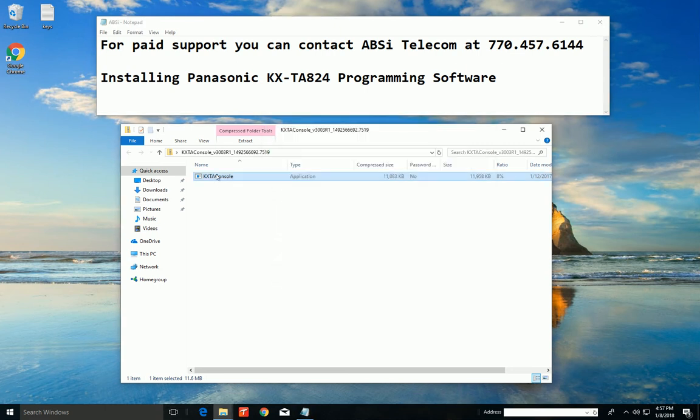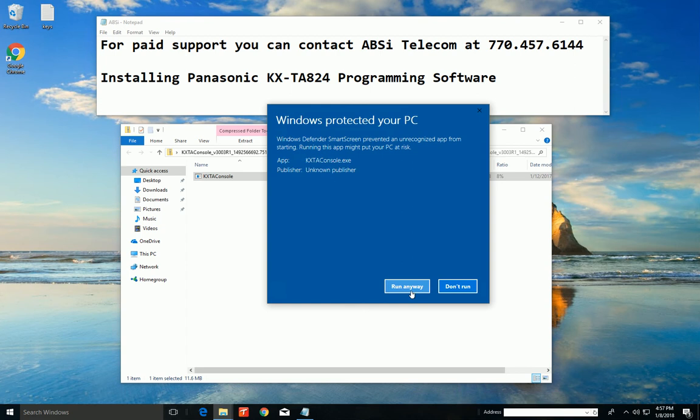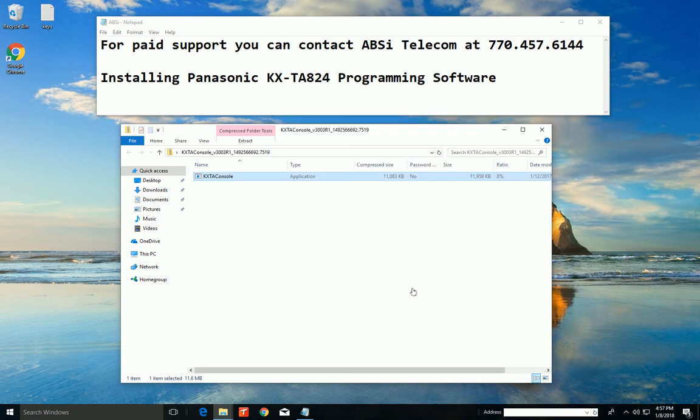So when I clicked on this, you get this Windows protect your PC. Windows protecting my PC for what? No. So you hit this more information button here. Then you can run anyways.